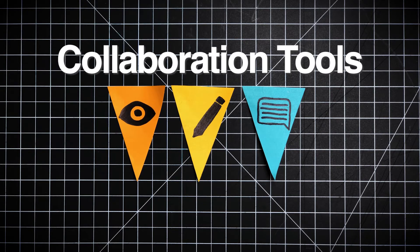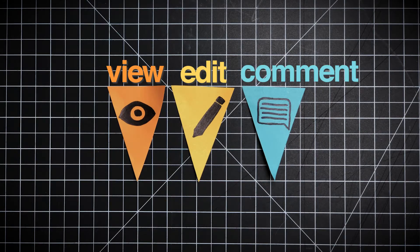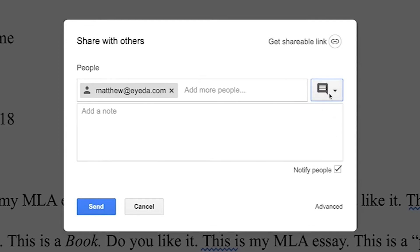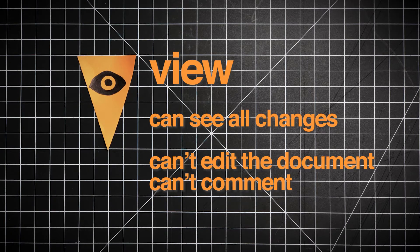There are great tools inside of Google Docs for collaboration. You have three options when sharing Google Docs: users can view, they can edit, or they can comment. If you only want users to be able to read your documents but not necessarily edit the document, just give them can view access. Here they can just see a document but they can't modify it at all.